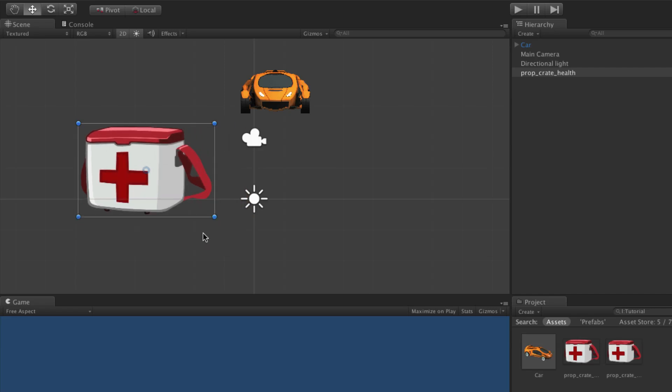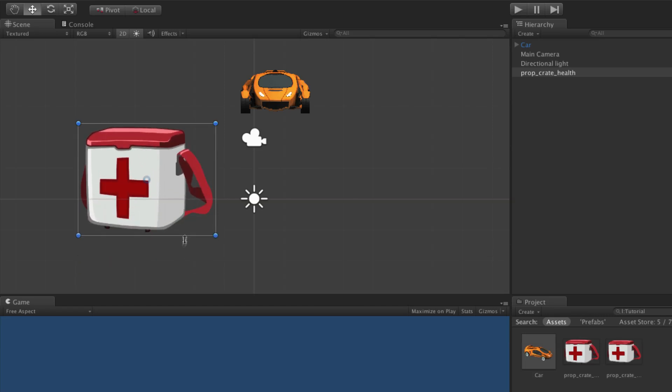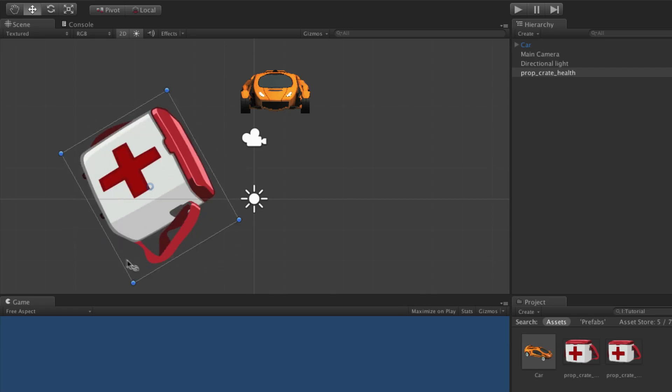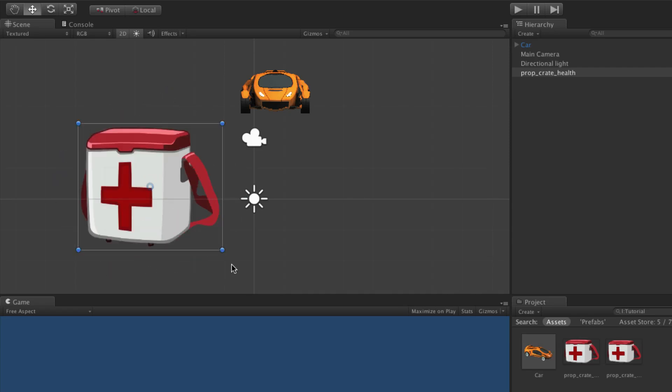By default the sprite will scale proportionally. To scale disproportionately, hold the Shift key while dragging on an edge or corner of the sprite gizmo. When rotating, holding Shift will step the rotation in 15-degree increments. The rotate and scale tools are also available to rotate and scale the selected game object, with their behaviour unchanged in 2D mode. For more information on transform tools, the sprite renderer component, and sorting layers, please see the information linked below.